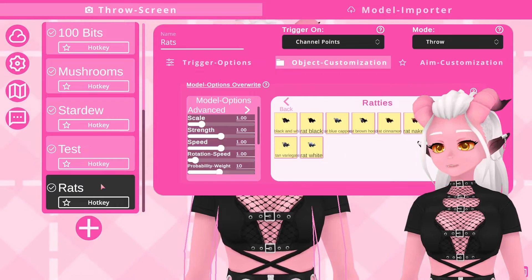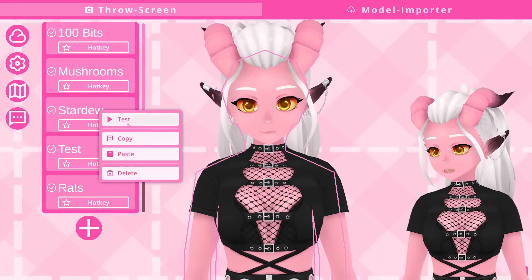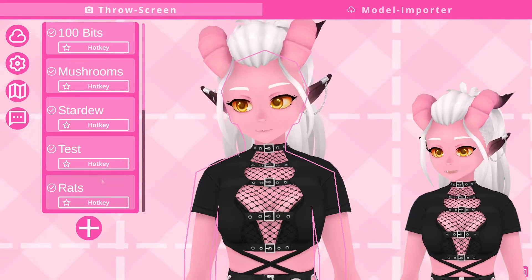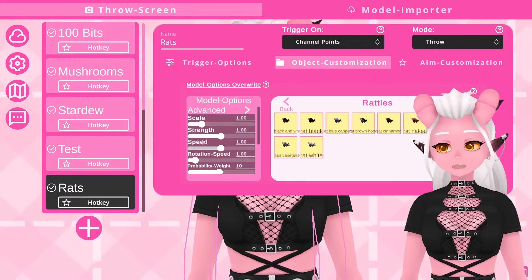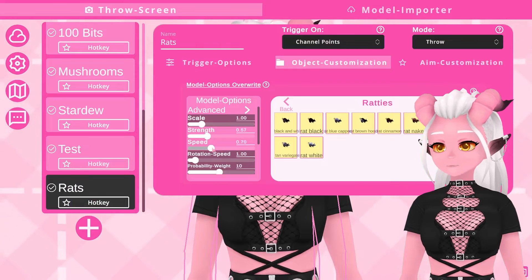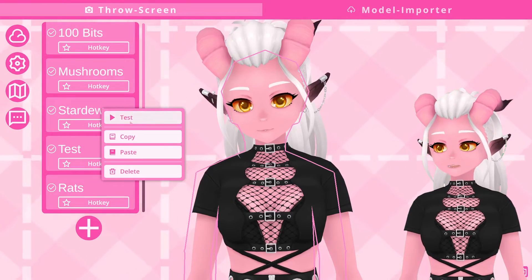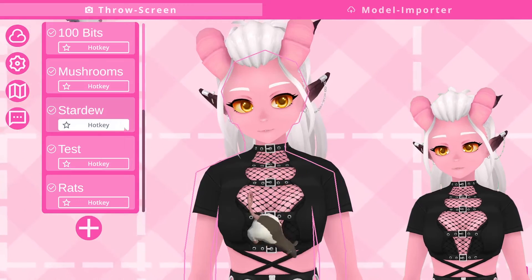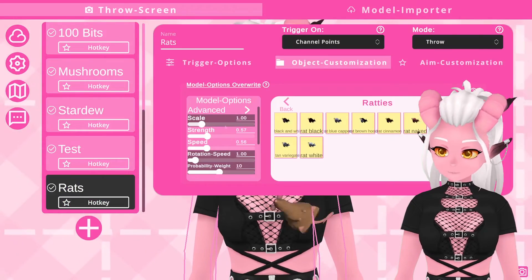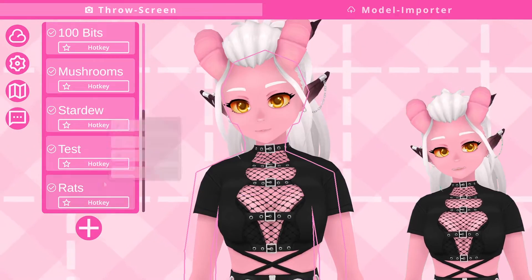If I were to find the objects are too big or too small I can change the size of all of them at once in this section, which is a lot easier. If I right click and test the new trigger we just made, it's quite fast and quite violent. I personally like to take the speed and the strength down so we can appreciate the models on screen a bit longer.